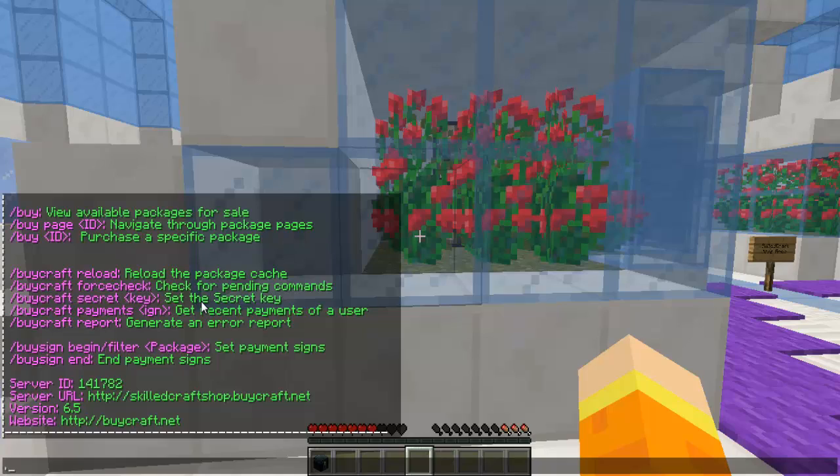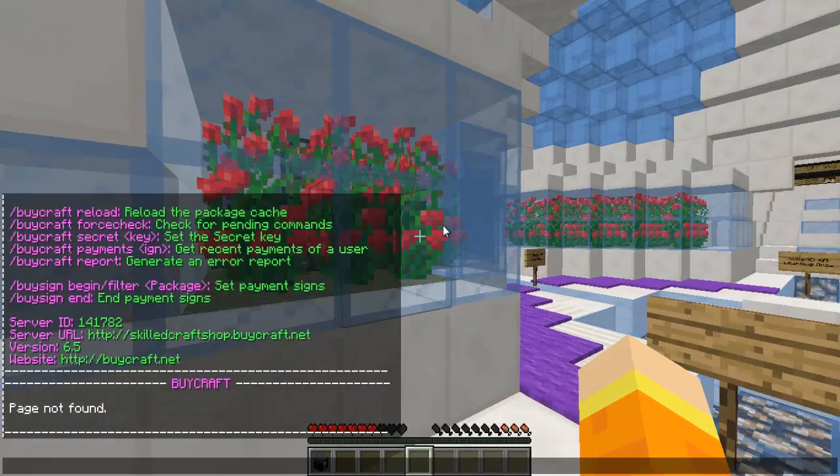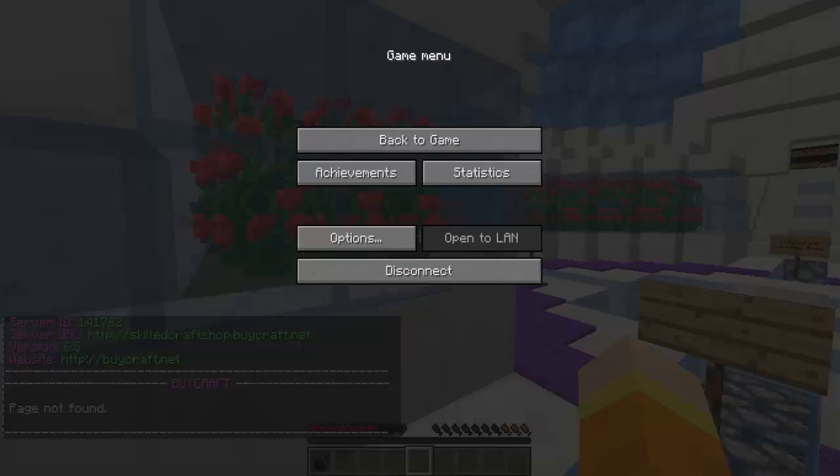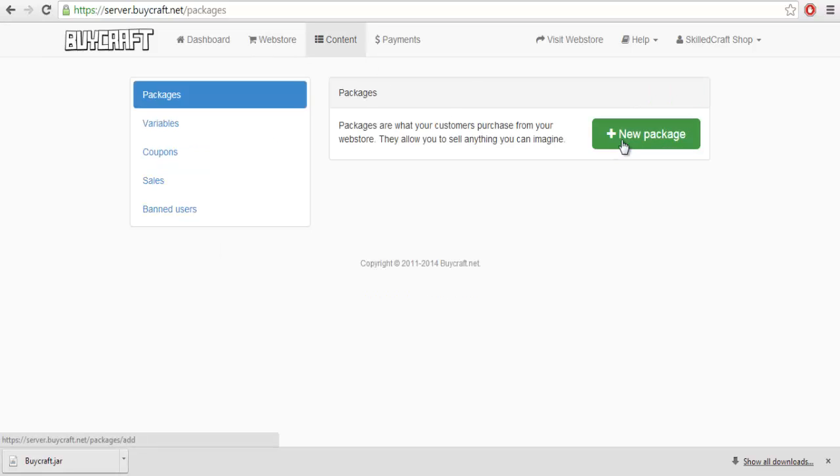Whenever you do slash buy, obviously, it's not going to show us anything. Oh, you can change the command also. Obviously, it's not going to show us anything now. So, I'm going to be showing you how to set it up.